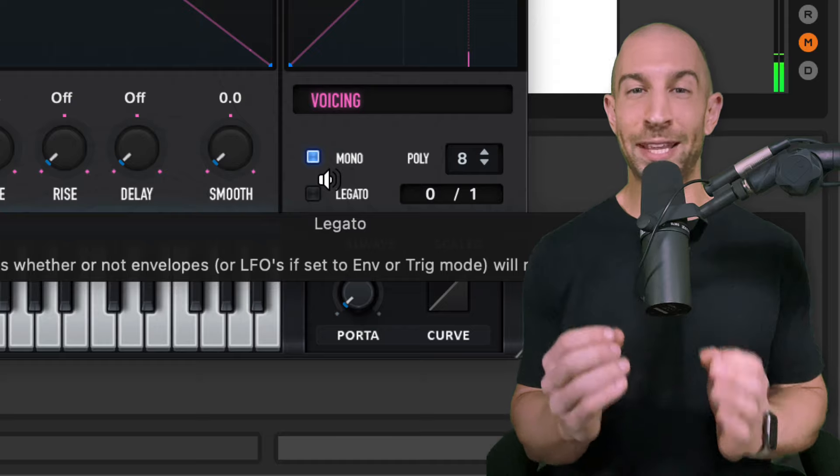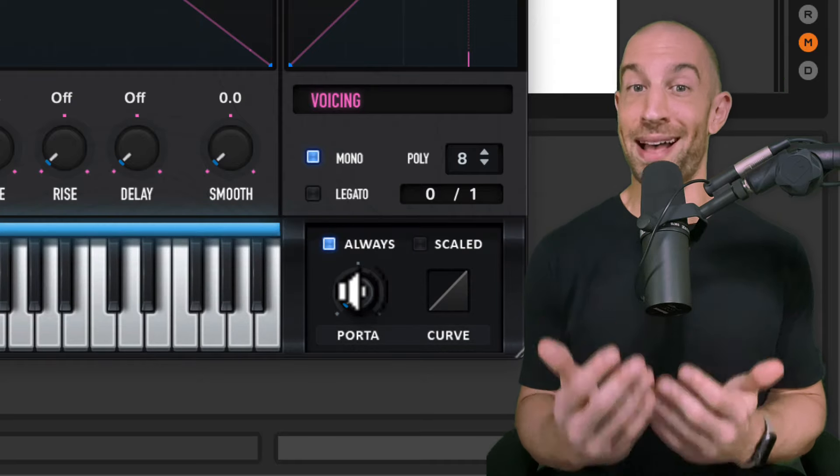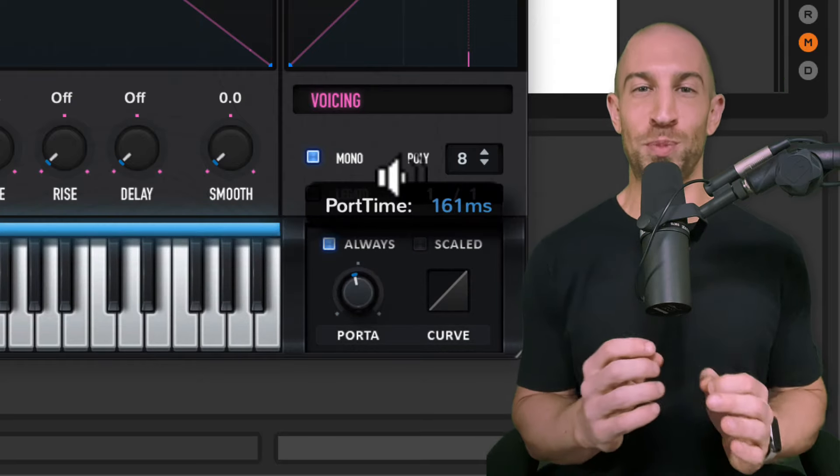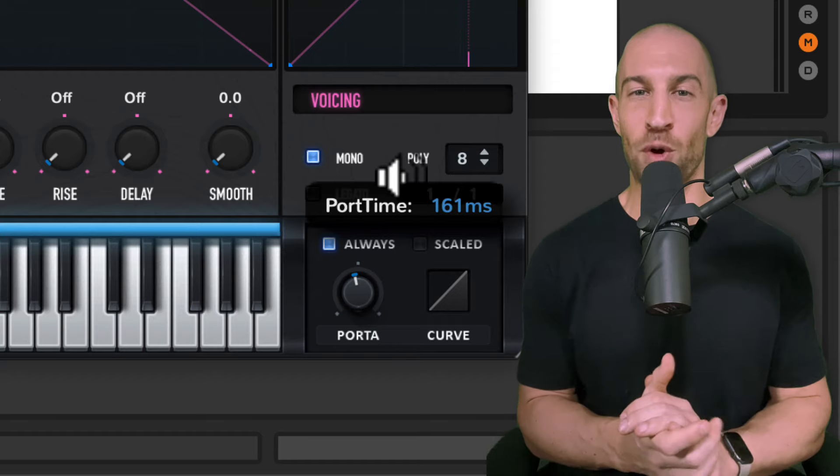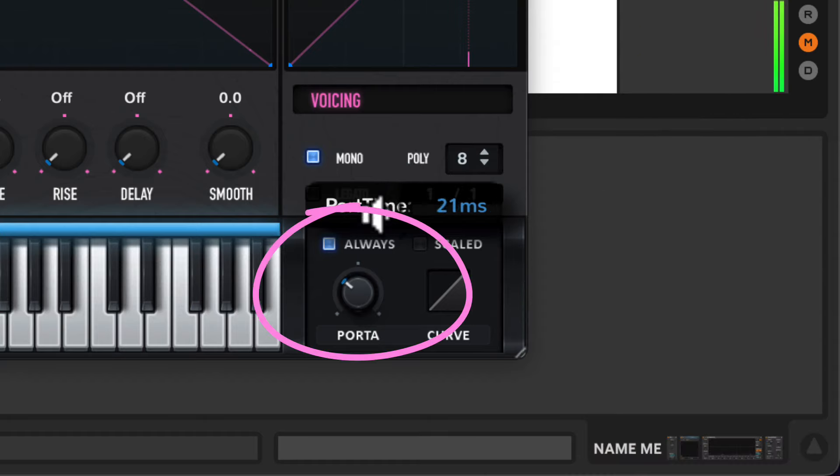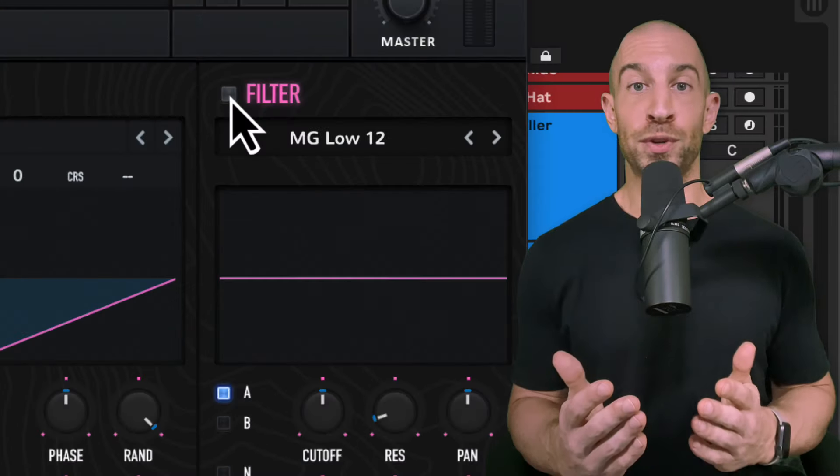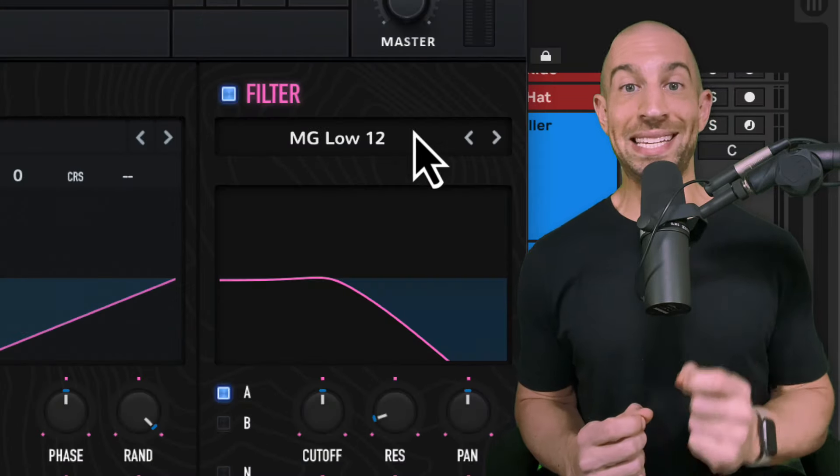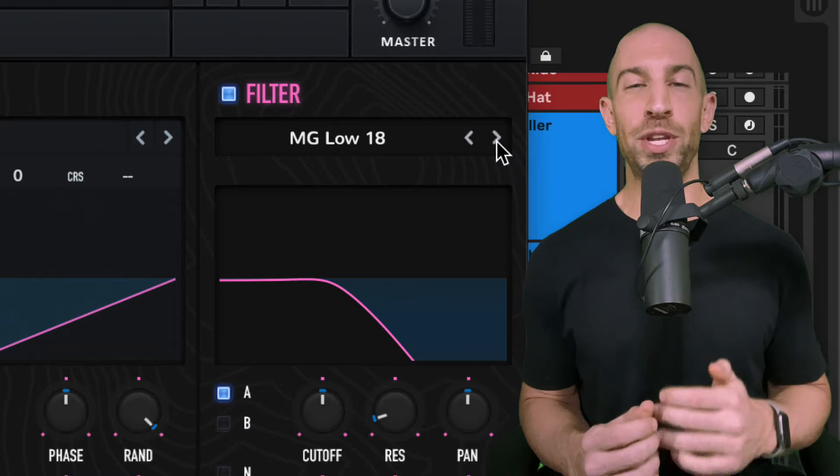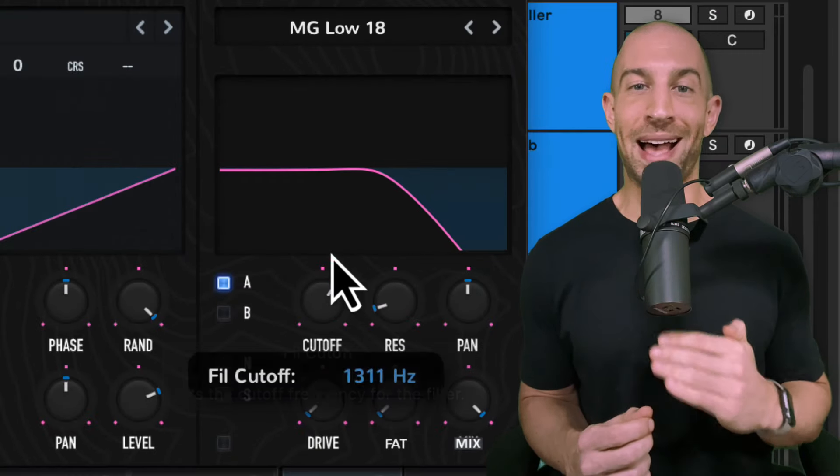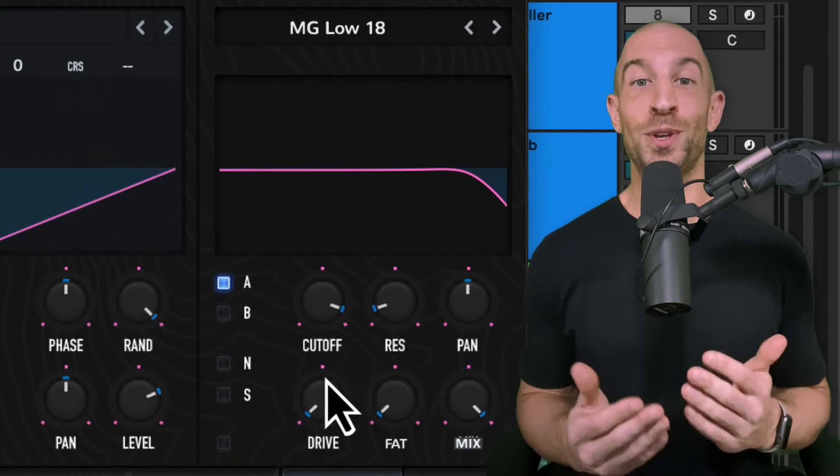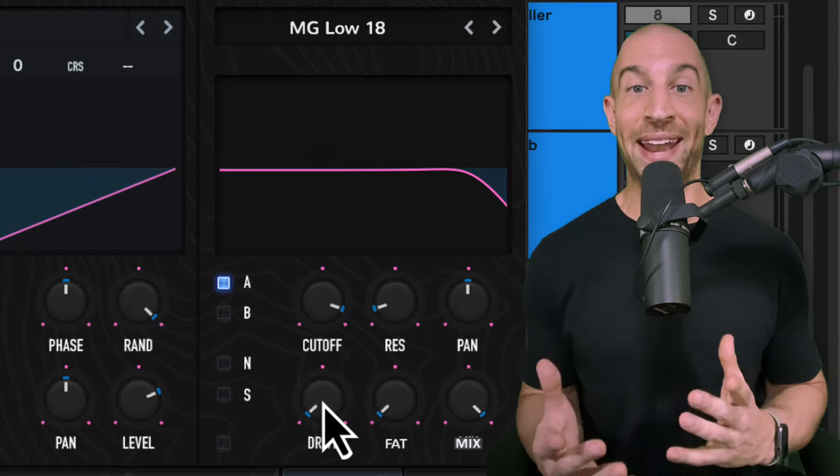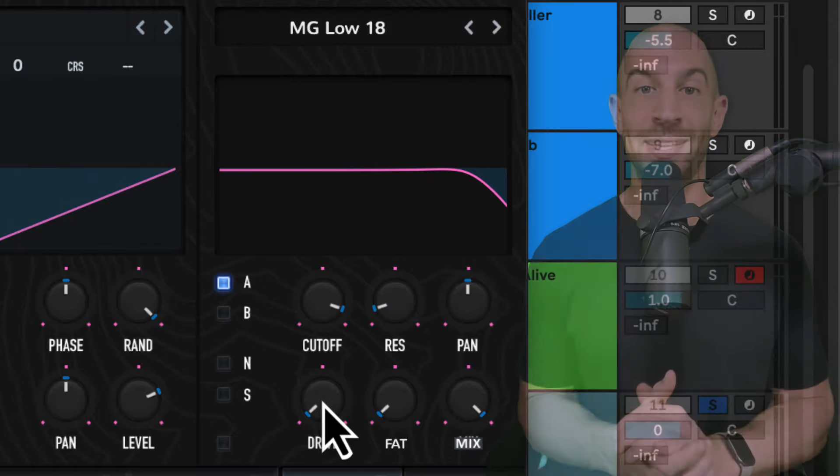Next, you could add a little bit of portamento. You don't want this to be obvious, but it helps sort of smooth out the performance and not make it so robotic. Then you're going to head up to your filter section and you're going to change it to an 18 dB per octave slope. And we just want to cut off a little bit of the high end, but truthfully, we're more so going to use this for the drive and fat knob to add some character to the sound.